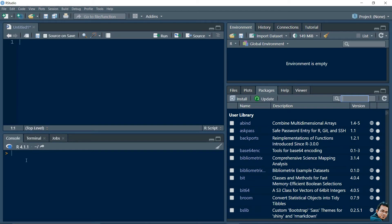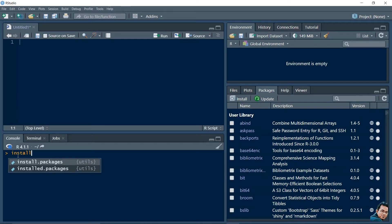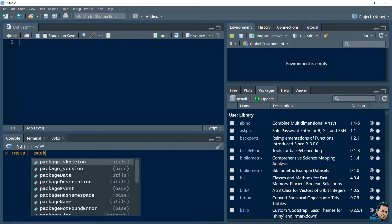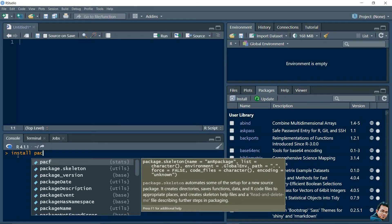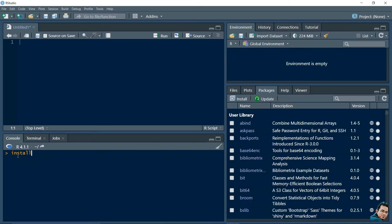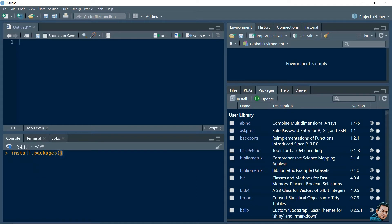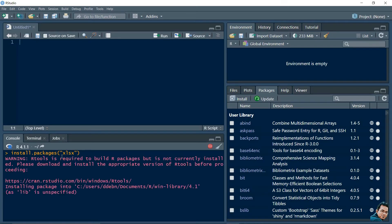Hello friends. In this video we will learn how to install Excel packages. For installing Excel packages we need to write the command install.packages(), then write the package name, which is xlsx. After that we need to press Enter. Our Excel package will automatically be downloaded in our system.